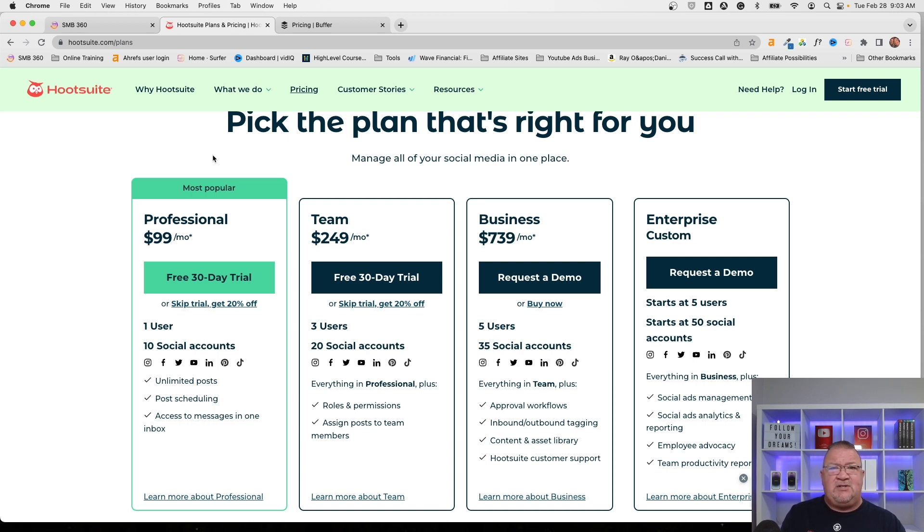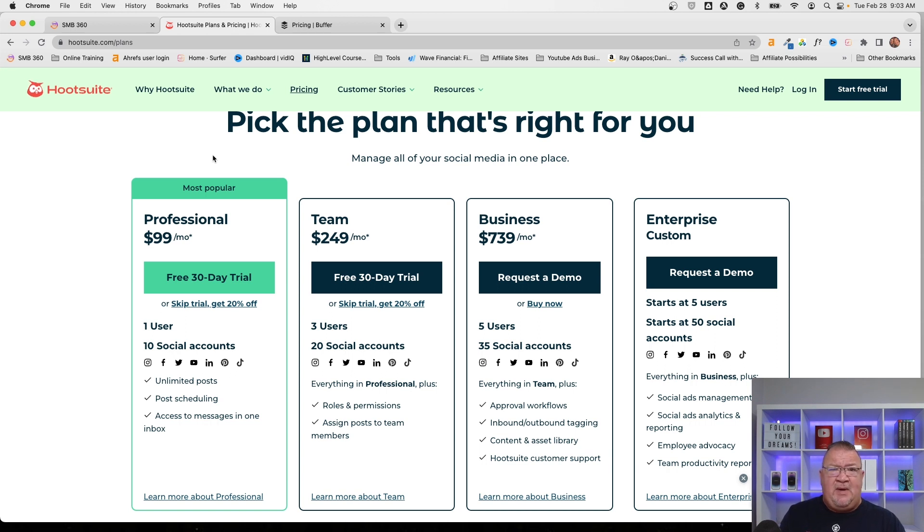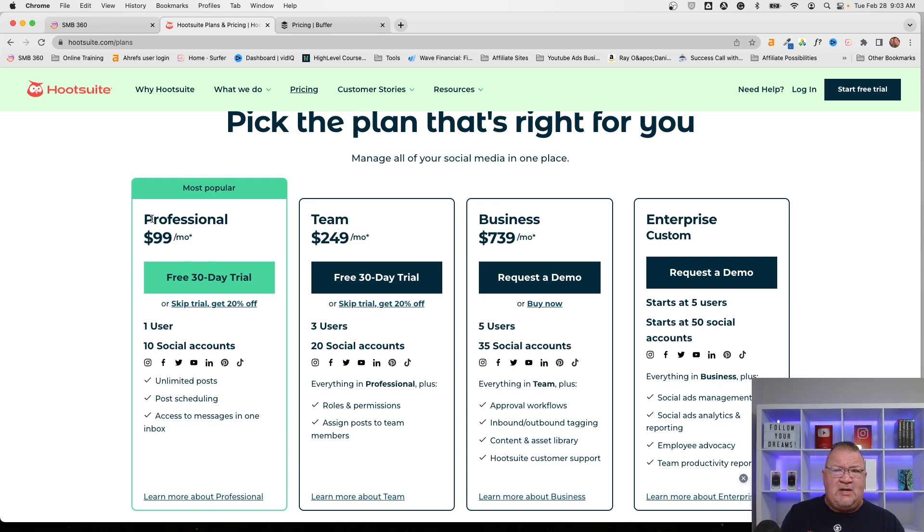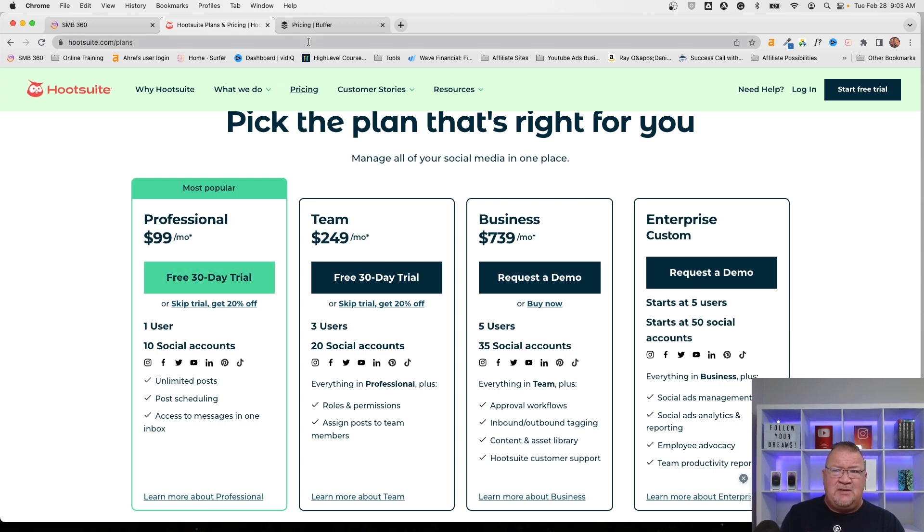Well, the social planner feature in High Level was meant to basically replace this piece of software. So in the past, it didn't have that feature. So you still needed to maintain an account with Hootsuite or in this case, I pulled up Buffer here as well. I just want to show you the pricing on this. Hootsuite is $100 a month for this particular service.